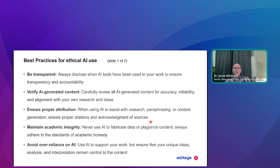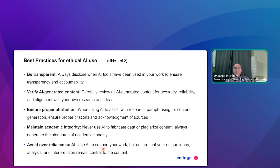Acknowledge all the sources you used and maintain academic integrity — never use AI to fabricate data or plagiarize content. Always adhere to the standards of academic honesty. Don't over-rely on it; consider it a writing assistant or writing tool. Use it to support your work, not replace yourself. Make sure your own unique ideas, analysis, and interpretation remain central in the content.